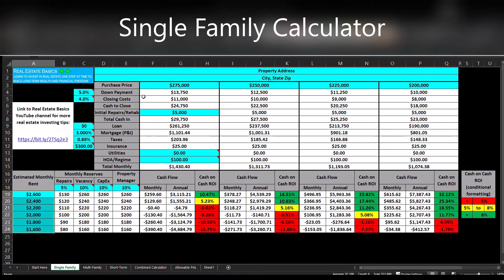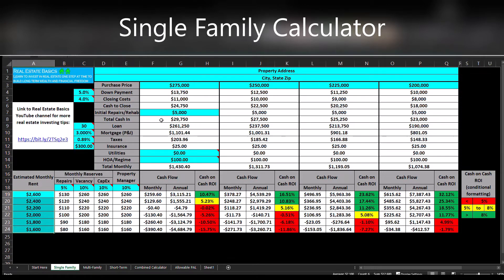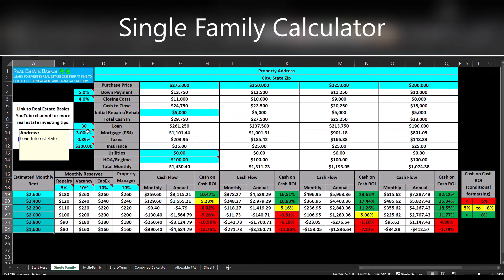You have your purchase prices up top, every down payment in terms of a percentage, different closing costs in terms of a percentage of the purchase price, and you have the initial repairs and rehab to make the property rent ready. You can see your total cash in, and now you can set the terms of your loan by changing the number of years and the interest rate you will be getting.